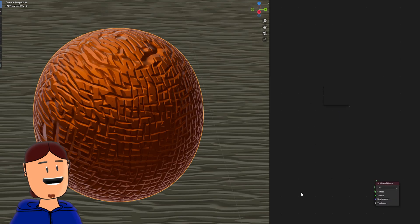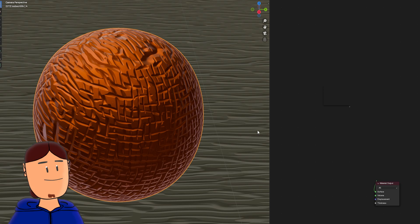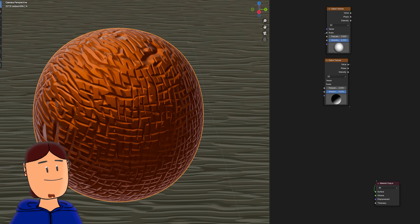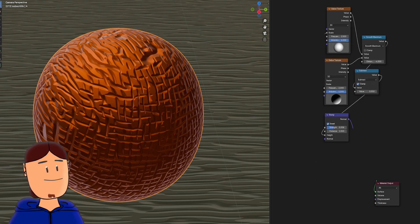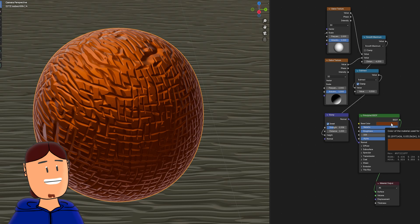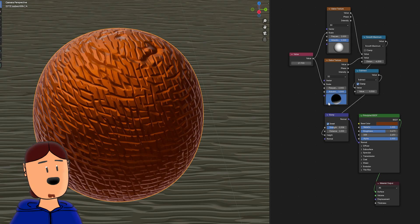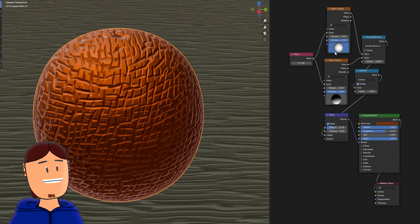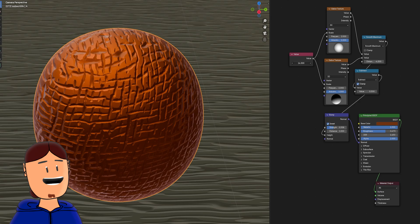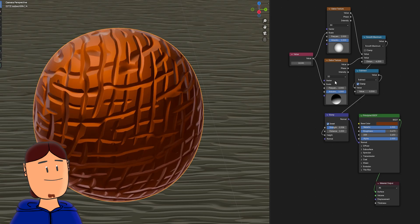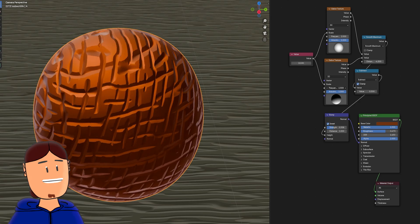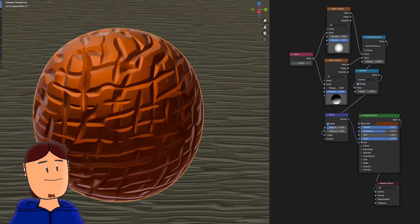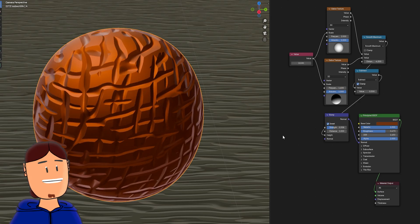Then we have this interesting shape. Two Gabor nodes, two math nodes, bump and principal BSDF. This is interesting because we can change the direction of the strokes here. With scale and frequency, you can make this into a chocolate.